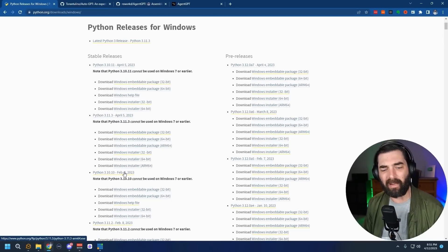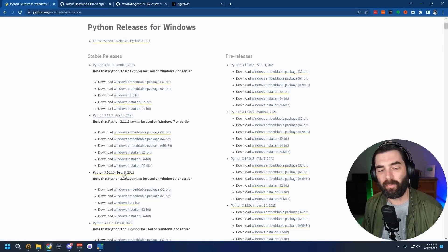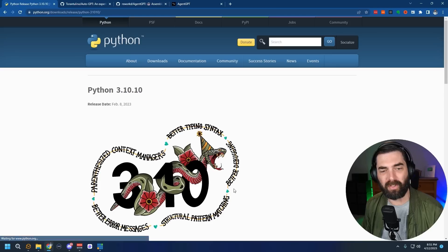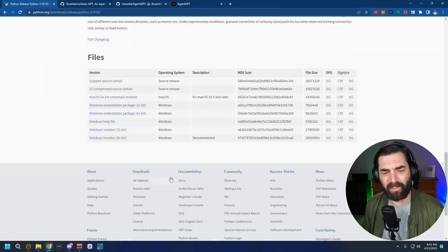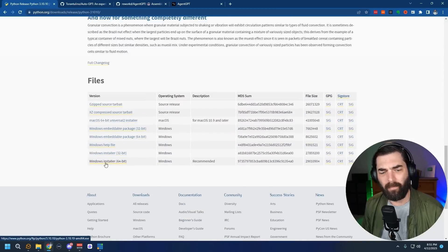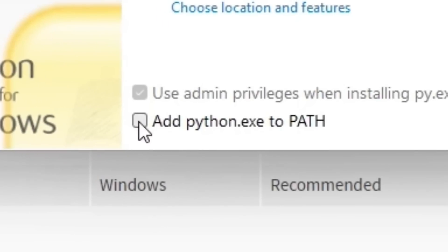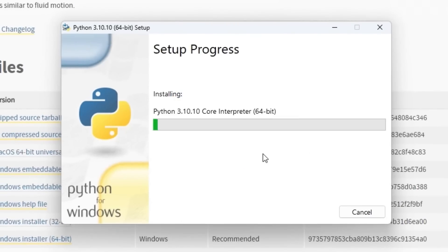If you're into AI like I am, you're probably not going to want to just use Auto-GPT — you're probably also using tools like Stable Diffusion. So you might as well get the version that definitely works with Stable Diffusion, which is 3.10.10. Click on that version, scroll down the page, and click on the Windows installer 64-bit. Let it download, run the installer, and make sure you check the box that says 'Add python.exe to PATH.' Then click Install Now and let it install.